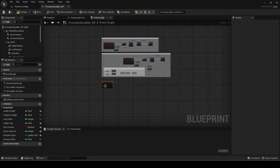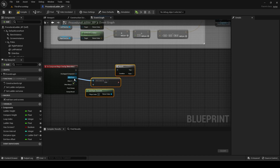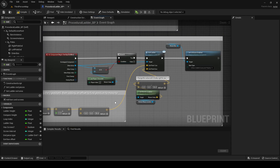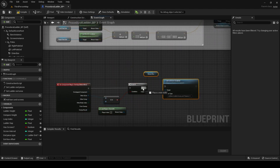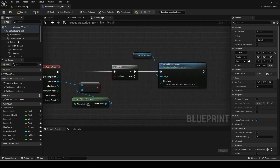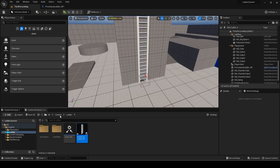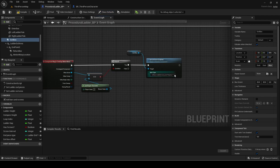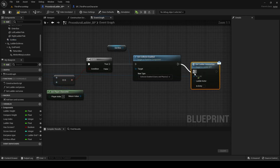First, add an overlap event to the return box. Use an equal operator to check if the overlapped actor was the player. Set the collision of the exit box. Then call the set ladder interaction event, but leave the entry unchecked.